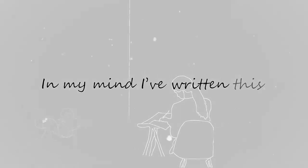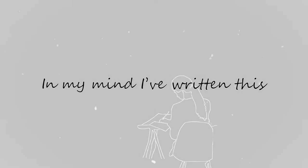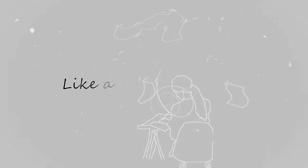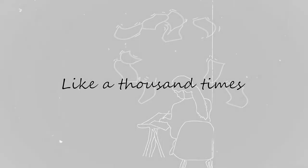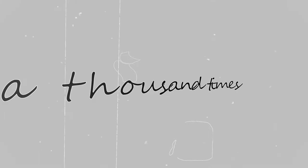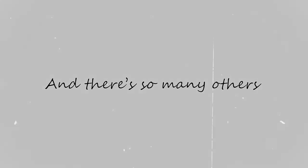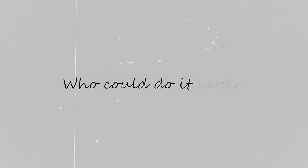In my mind I've written this, like a thousand times. And there's so many others who could do it better.